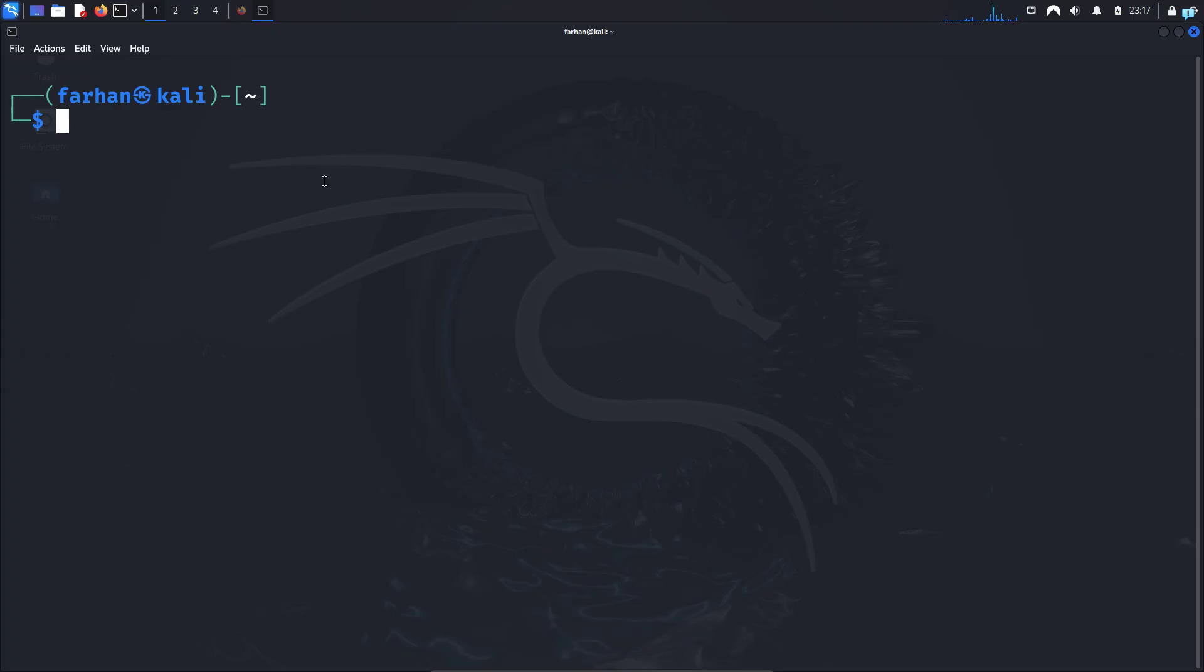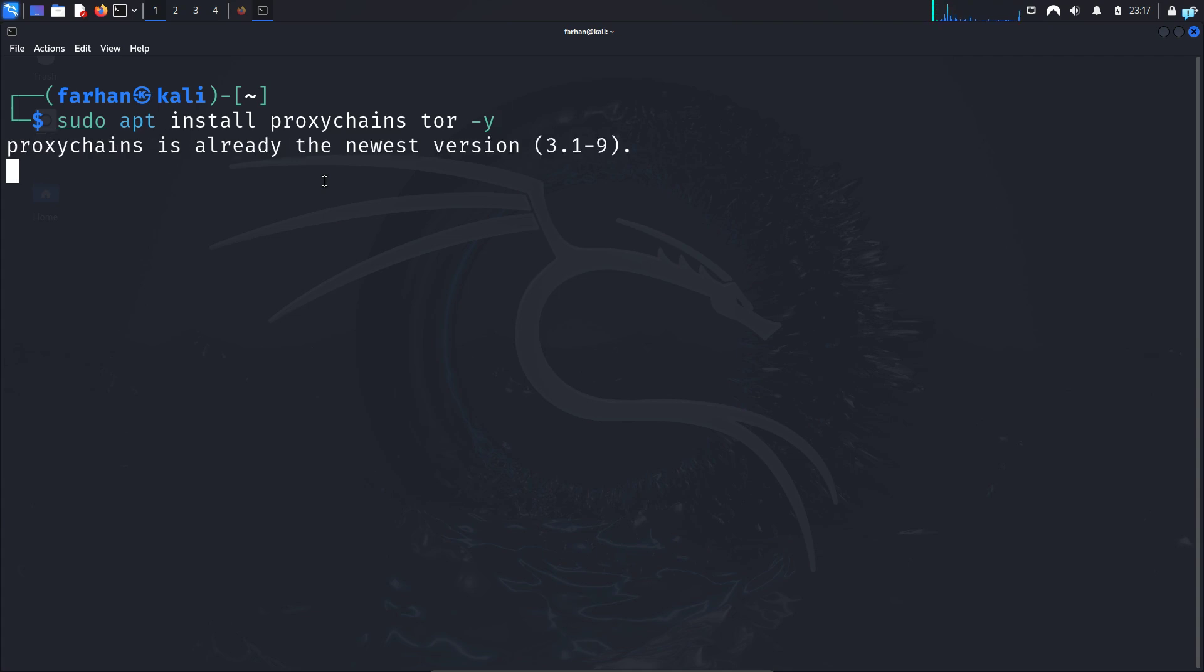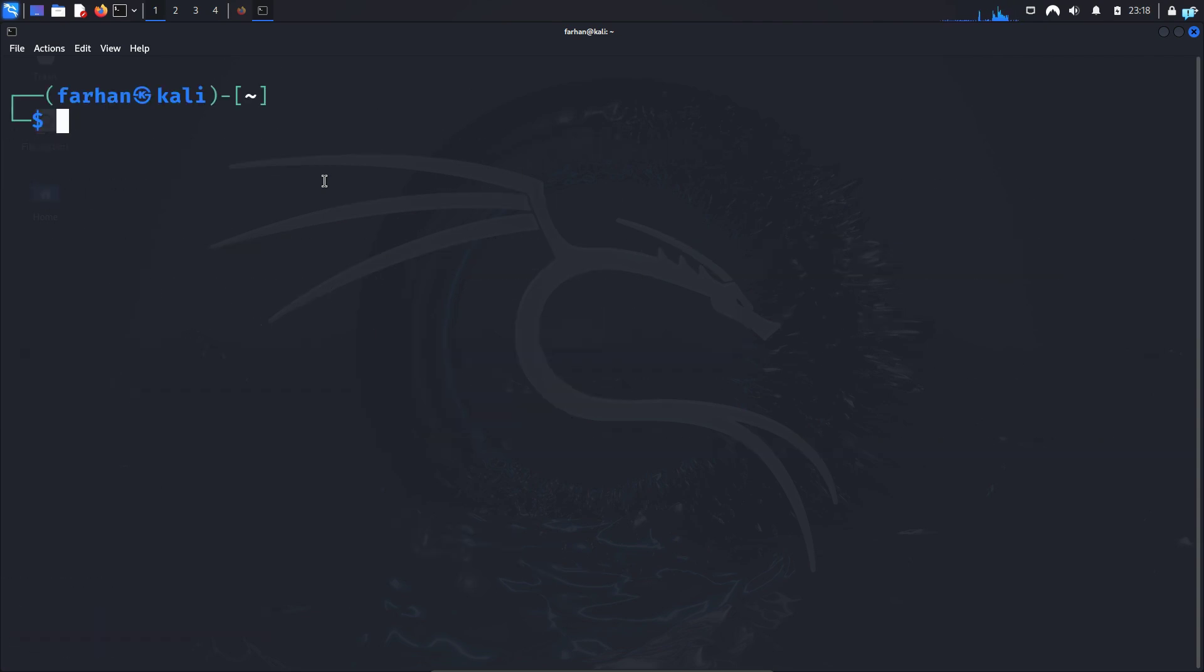Now proxy chains and tor are by default installed on Kali Linux. But if for some reason it is not installed, then type the command sudo apt install proxychains tor -y and press enter and proxy chains and tor will be installed in your system.